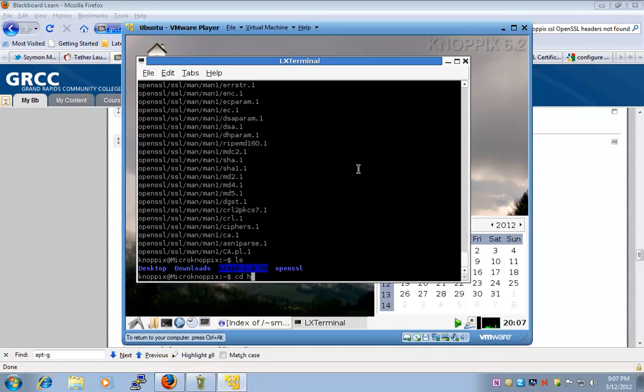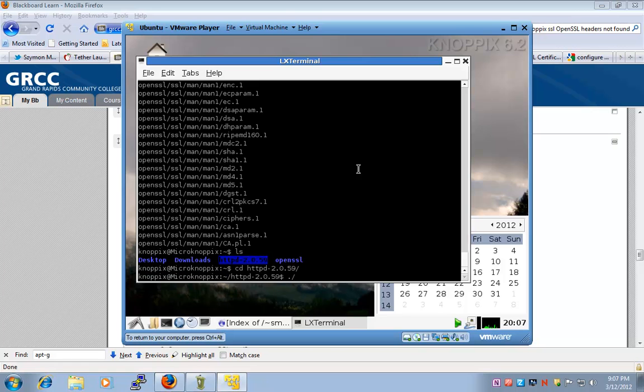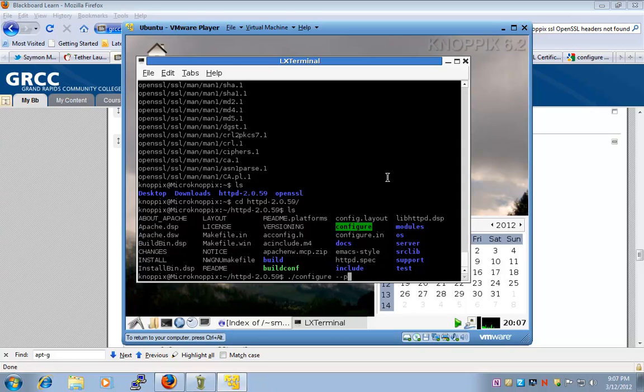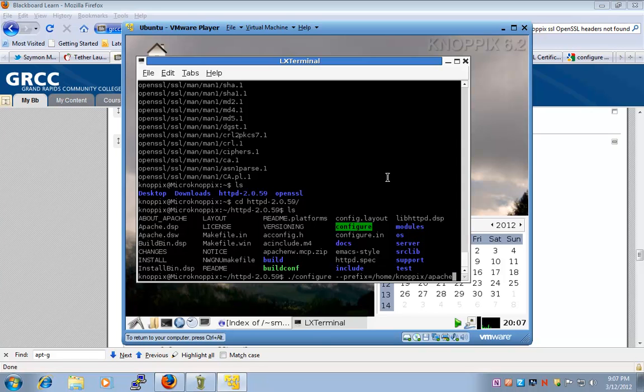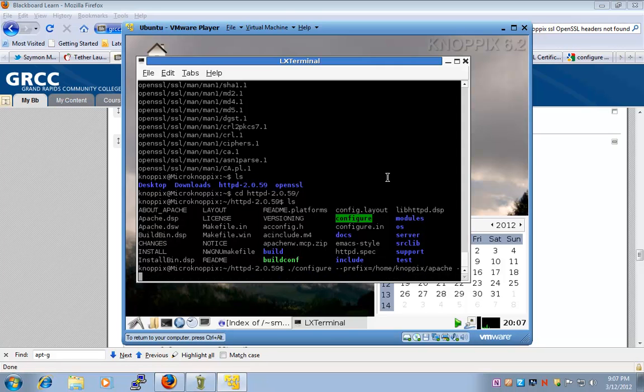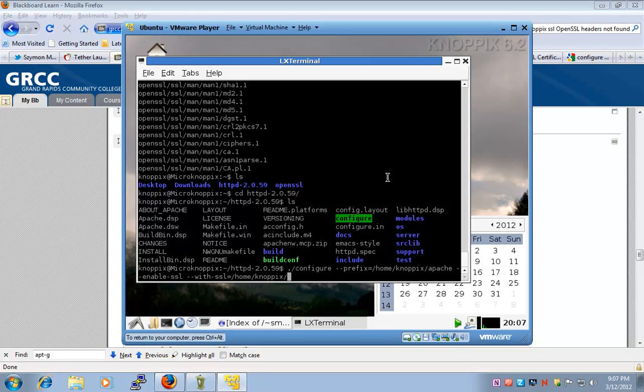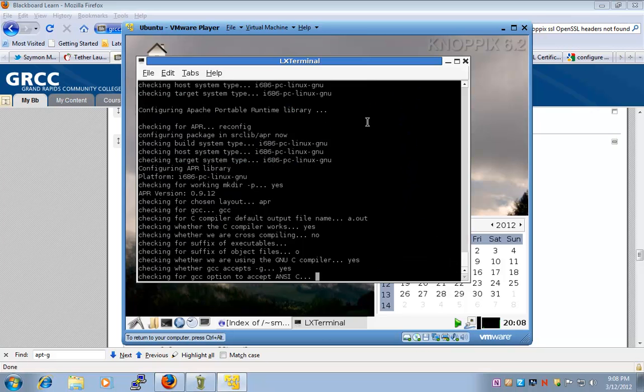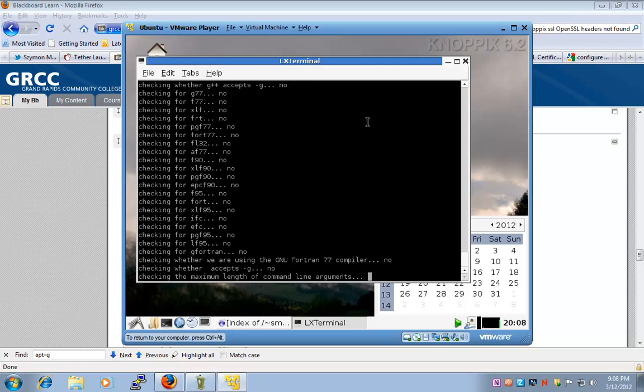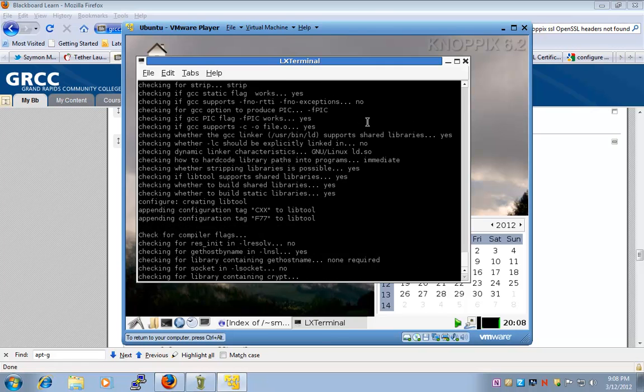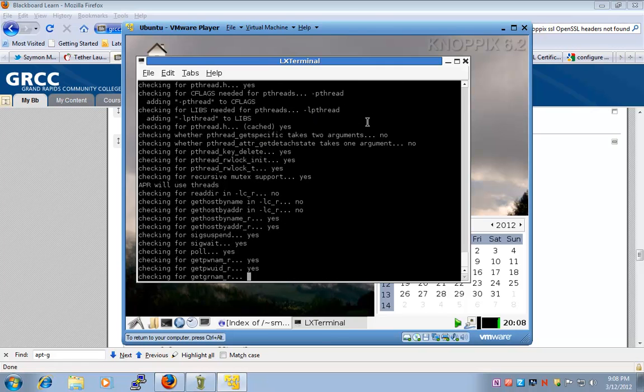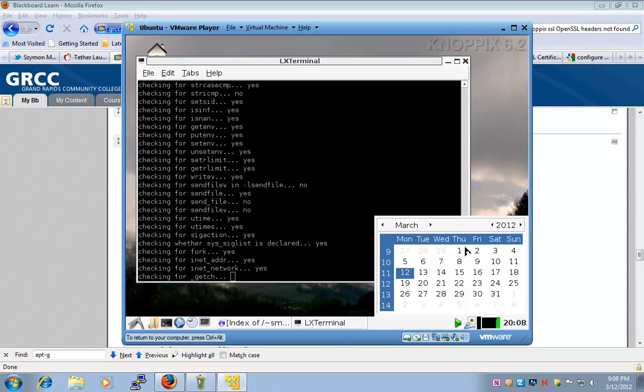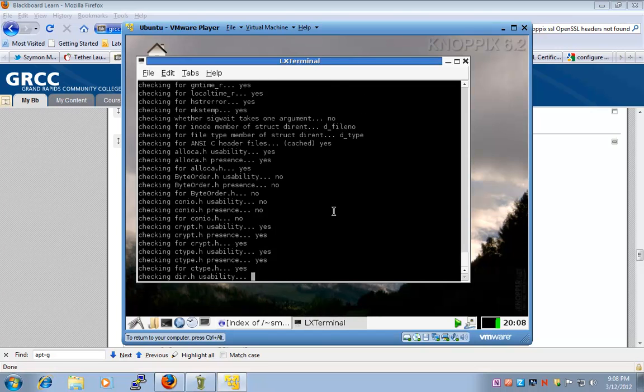My next step is going to be to configure, and I can configure it because I have the configure script which comes with source files. I'll say go ahead and configure, create a prefix or a base directory installation directory. Prefix equals HomeNapix Apache. So this is where our Apache will be installed. Next, we'll say enable SSL, and finally we'll say with SSL is going to be under HomeNapix OpenSSL. So this is what I created a moment ago, OpenSSL. I'm going to run it, and I'm still the Nopix user. I'm not the super user. I'm not root. I'm a Nopix user.